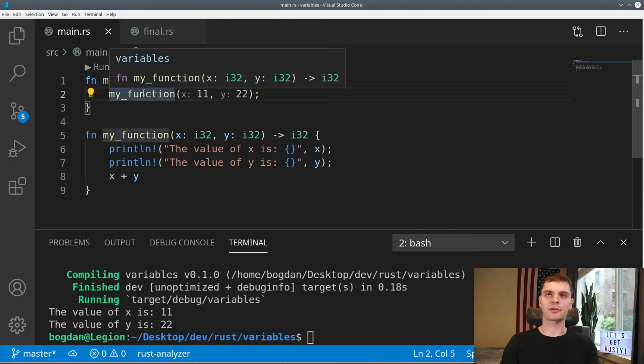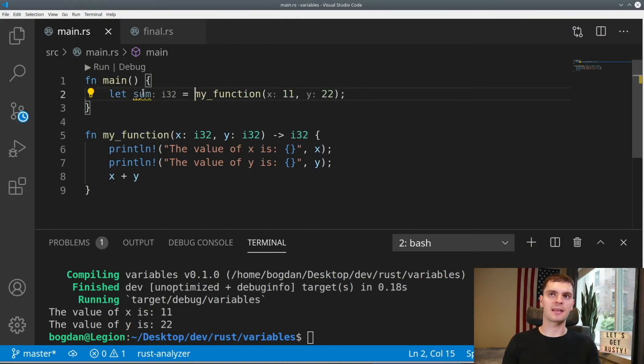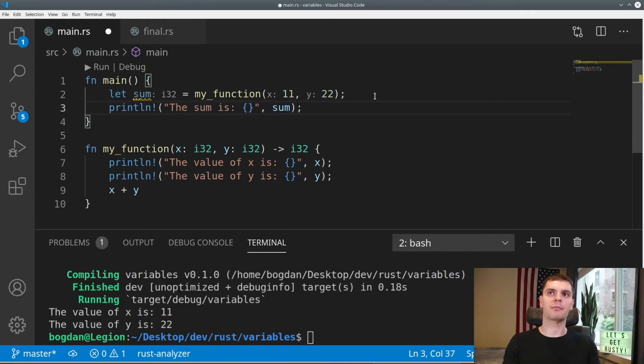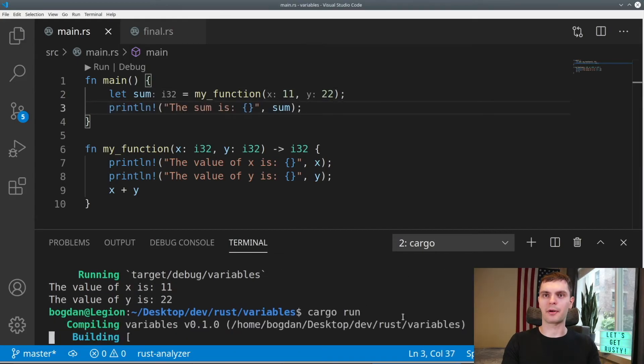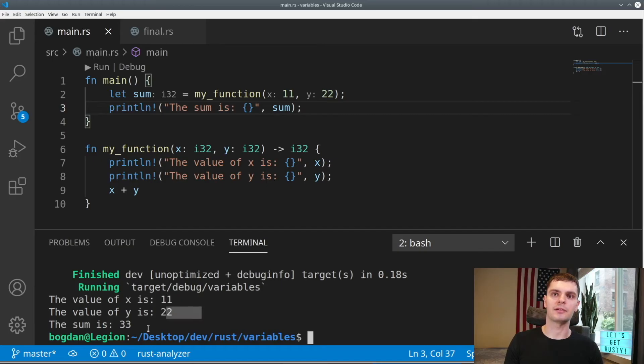Then in our main function, we can create a new variable called sum, and set that equal to the return value of our function. Then we can print out our value. Let's run our program, and you can see we print out 11, 22, and the sum.